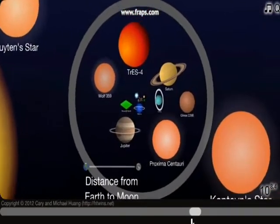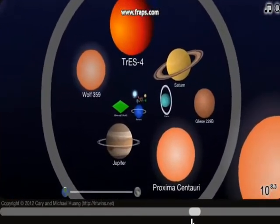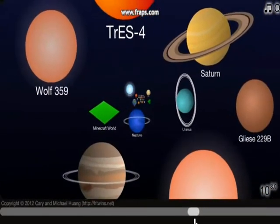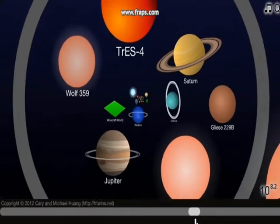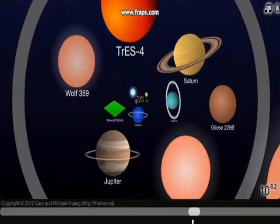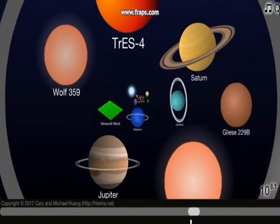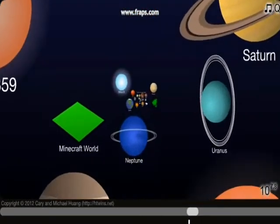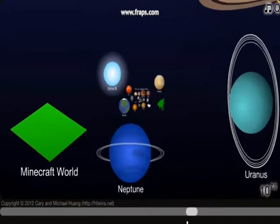Wolf-Rayet stars — probably star of the stars. These are smaller stars. Jupiter.